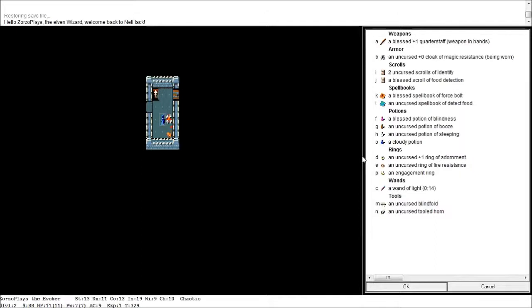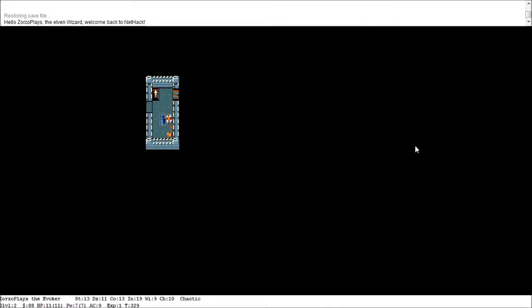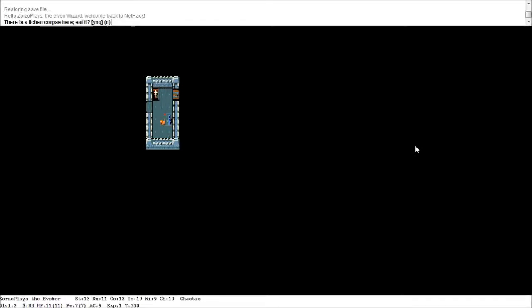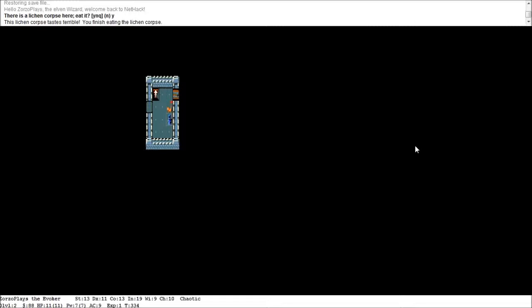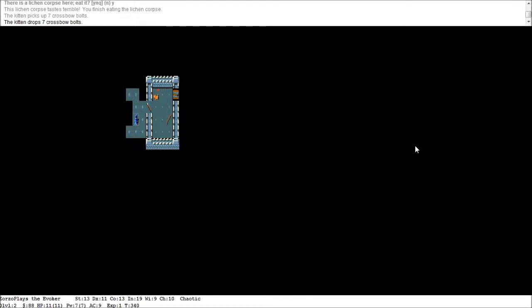Right, I'm thinking we're going to have a problem here with food. So we need to look for some food. But before we do that, no, let's just get on with it. So let's have a look then. What have we got here? Yeah, flail, seven crossbow bolts, and a lichen corpse. Let's eat that lichen corpse. The lichen corpse tastes terrible. You finish eating the lichen corpse.